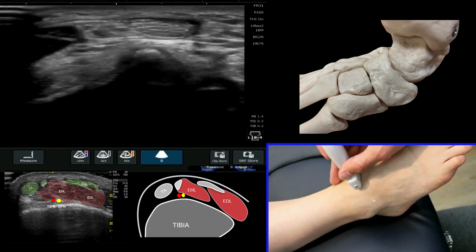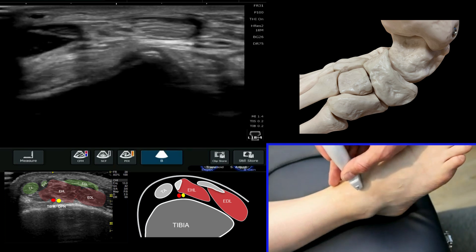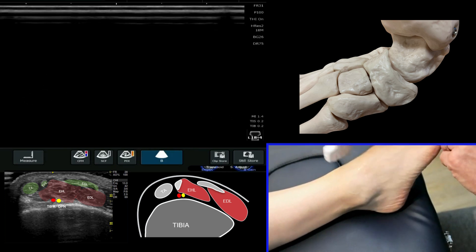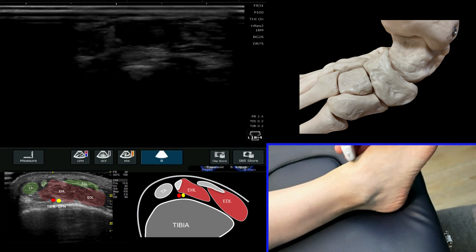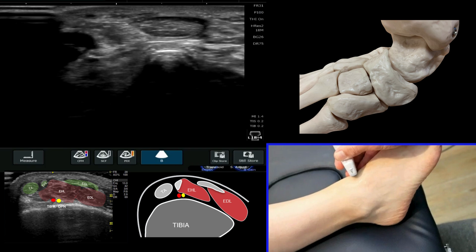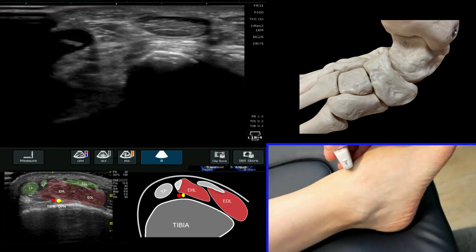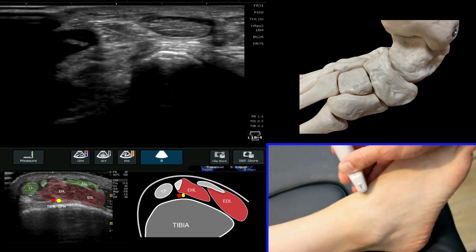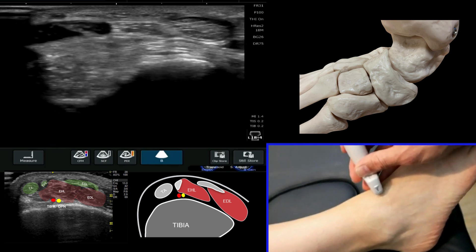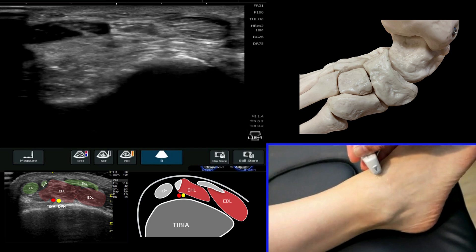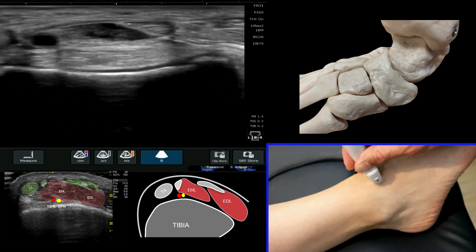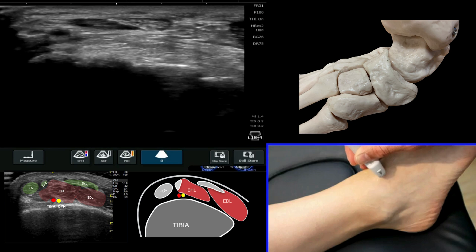If we bring it back up to the ankle joint level and then come a little bit more laterally — getting the patient to roll their foot in so you can see this more clearly — we can start to roll our probe slightly more laterally, and at this point we can start to see the appearance of the EHL, or the extensor hallucis longus tendon.